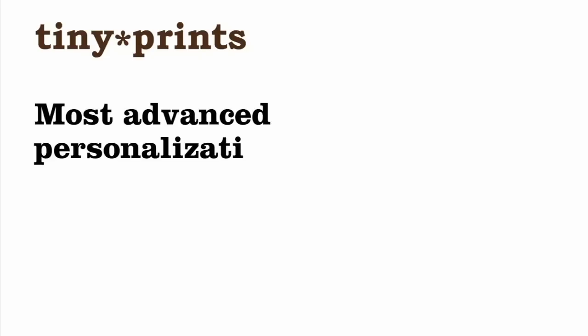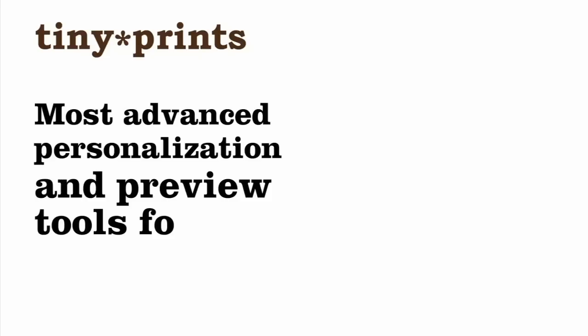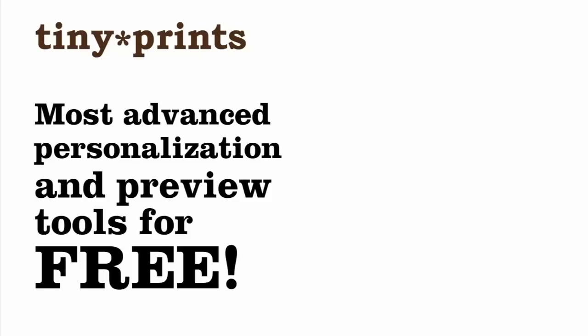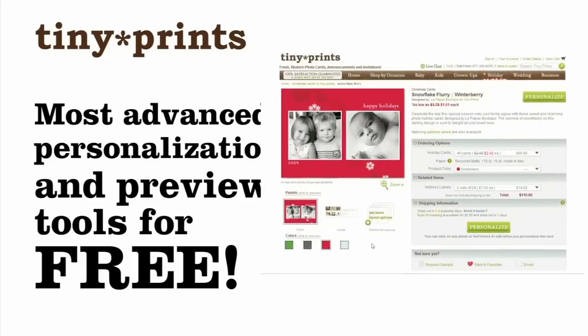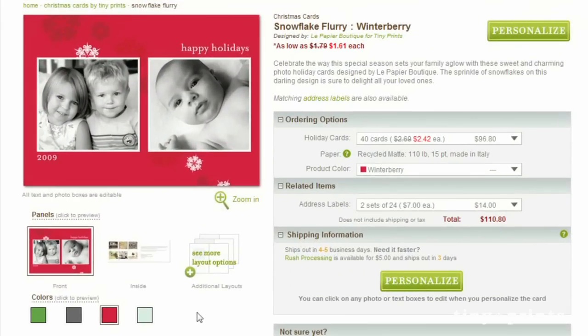Here at TinyPrints, we're excited to share our innovative card personalization tools and preview suites that will allow you to design from the comfort of your own home. We offer some of the most advanced personalization and preview tools on the web for free.